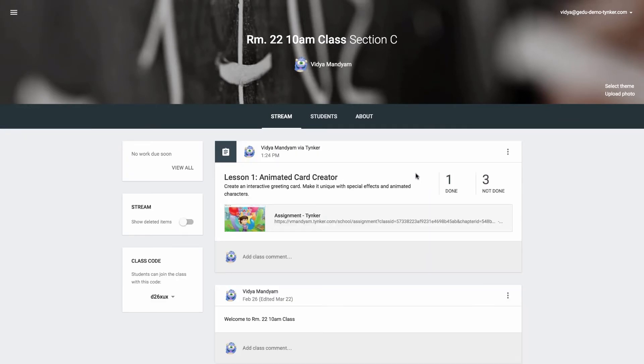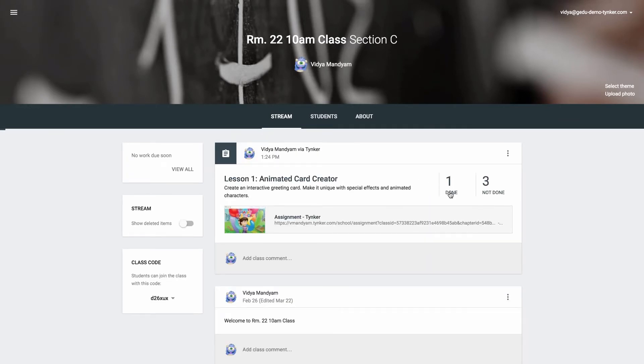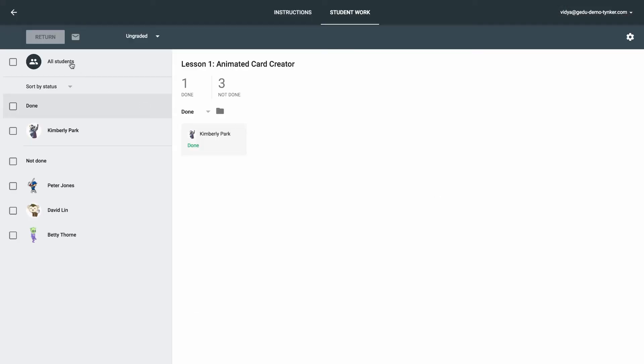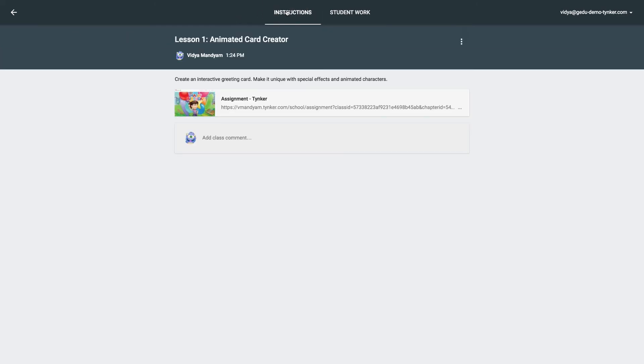Teachers will also have access to a detailed report of who has and hasn't completed the assignment. And from the instructions page, teachers can easily go right back to Tynker.